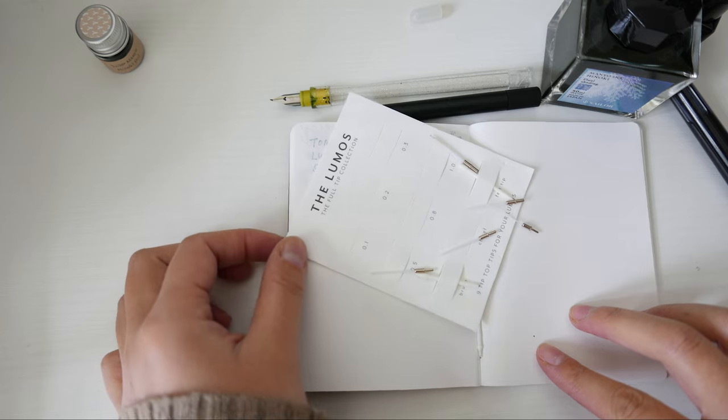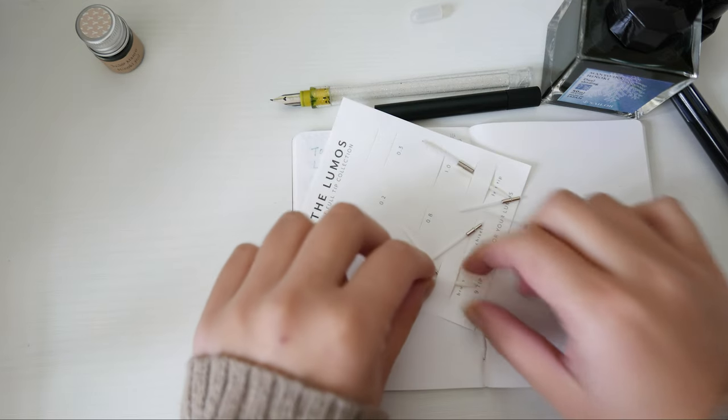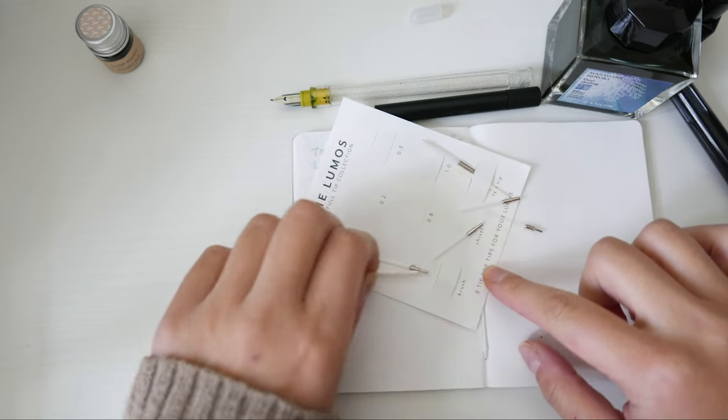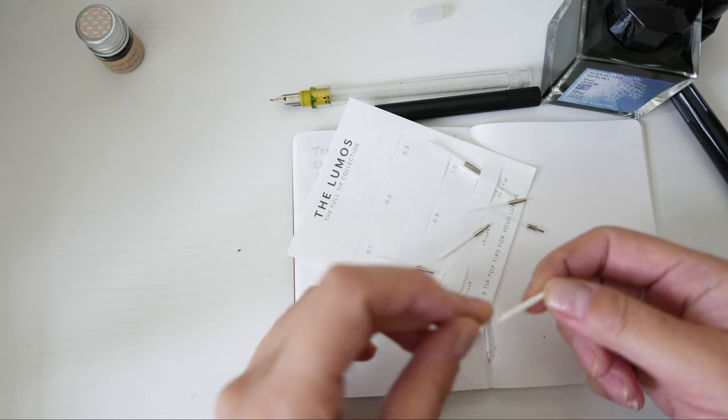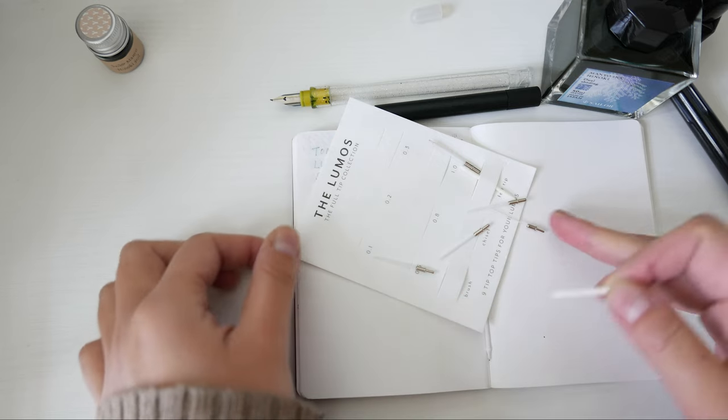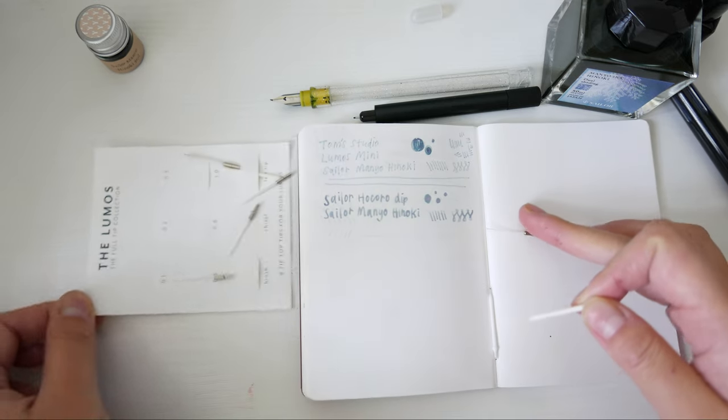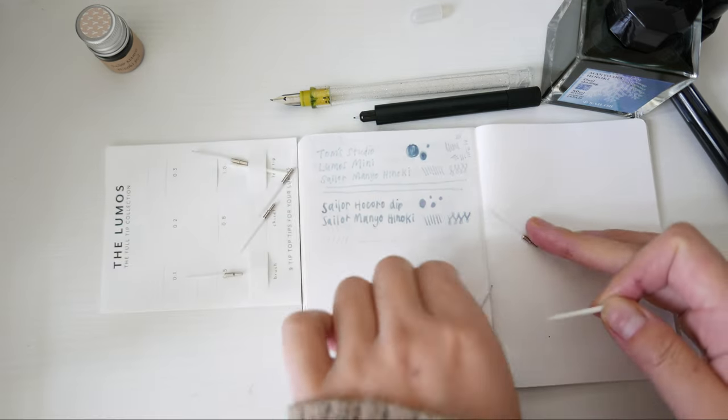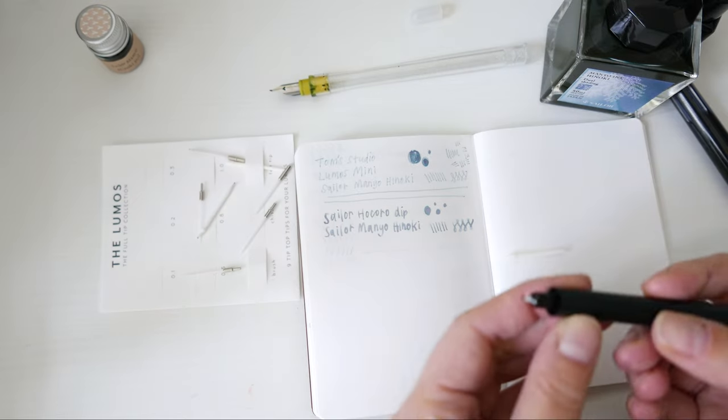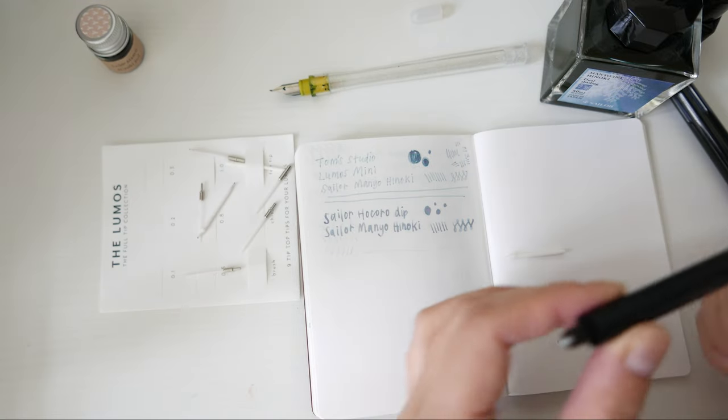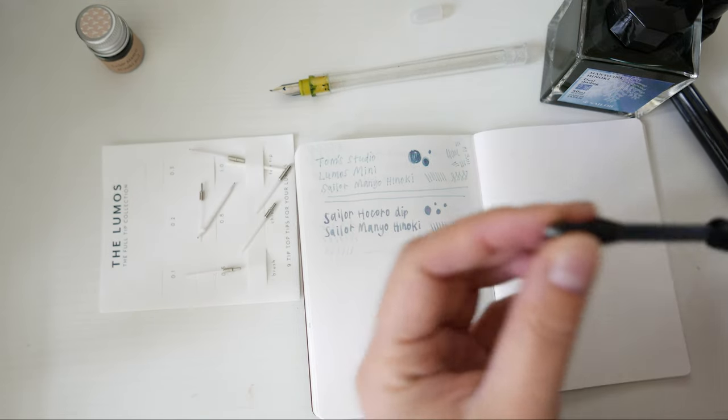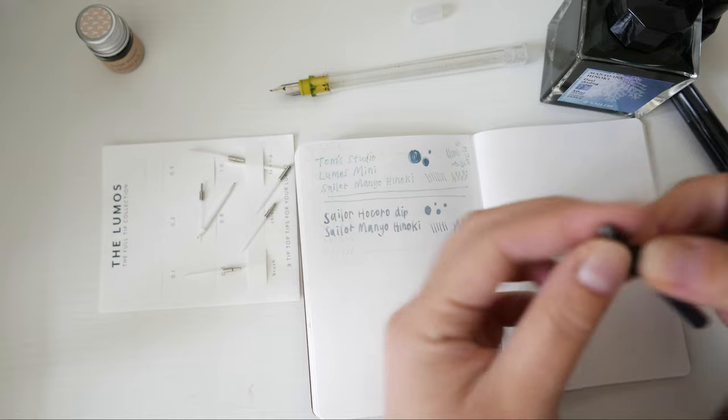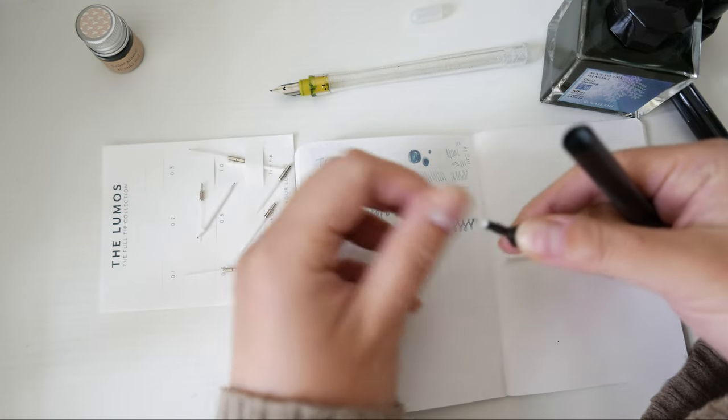I'm going to try the brush tip and see how that performs with the ink. To swap the tips, I unscrew the pen tip cap and pull out my current pen tip. Then I add the new pen tip and screw the pen tip cap in place again.